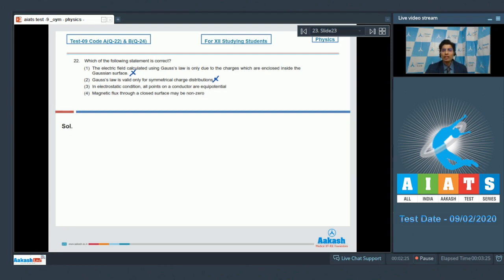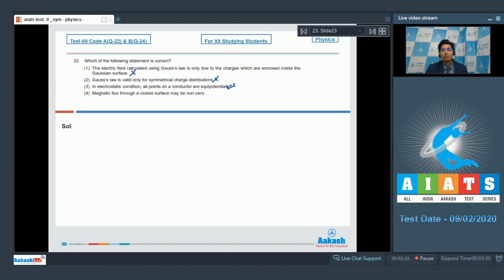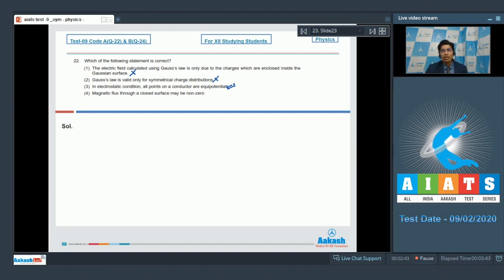Statement 3 says that in electrostatic condition, all points on a conductor are equipotential. Dear students, this is a correct statement because the conductor surface and the conductor region in electrostatic condition, that is where the charges are not moving but are at rest, is completely equipotential.